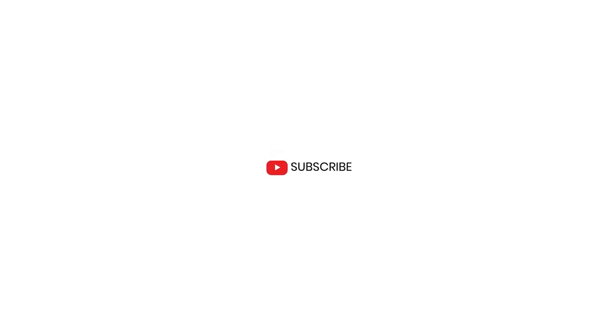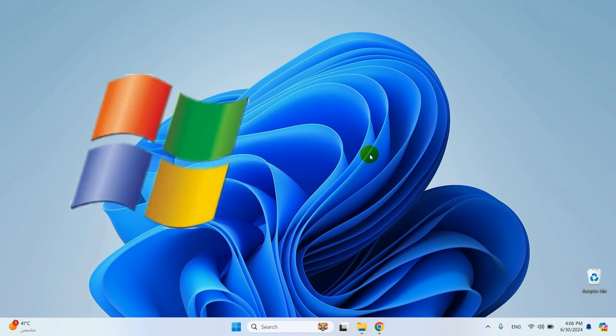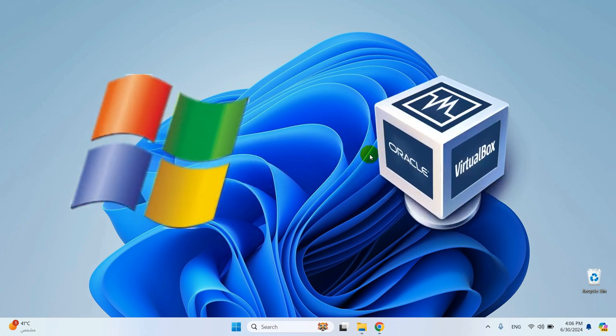Welcome to my channel. Today, I'll show you how to install and run Windows XP on VirtualBox. Stick around to bring back the classic Windows XP experience and unlock some hidden features that will make your virtual setup truly special.